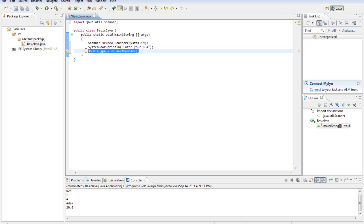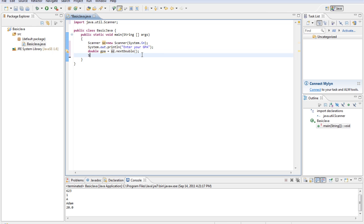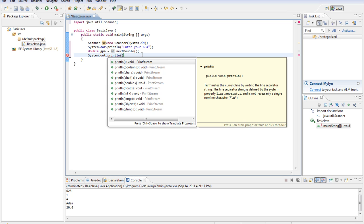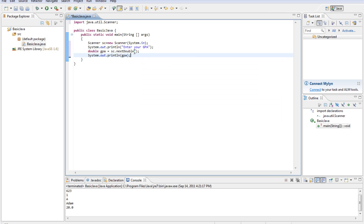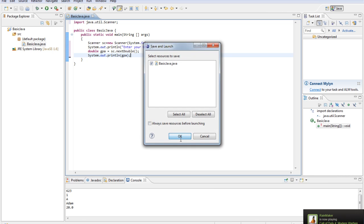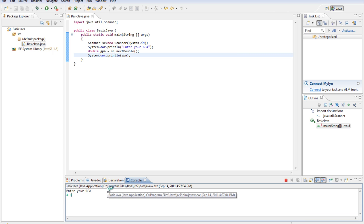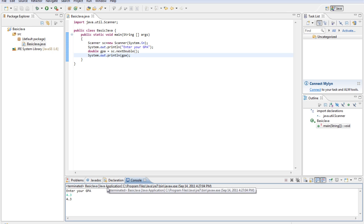That creates a double GPA which comes from the next double that the keyboard enters. Now we'll type system.out.println and we'll do GPA. So now we're going to get the GPA from the user and then reprint it out to them. Let's go ahead and run this — it'll say "enter your GPA". We'll do 4.3, and it will say 4.3.